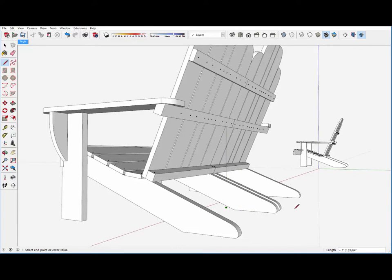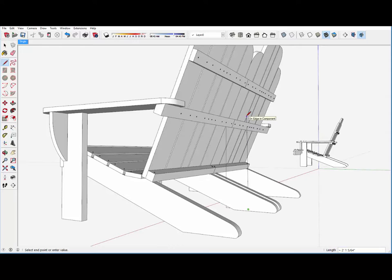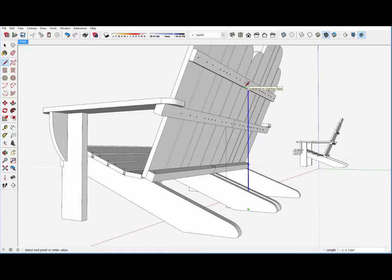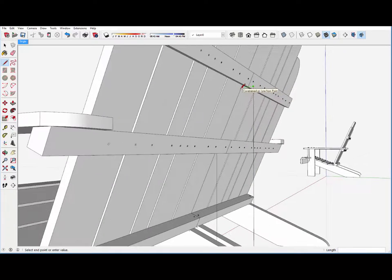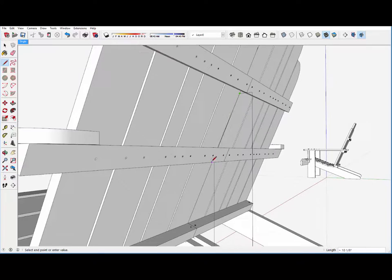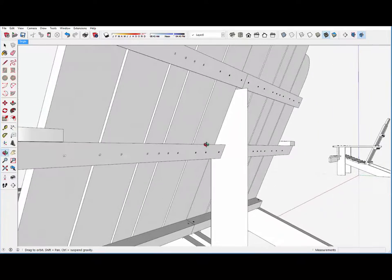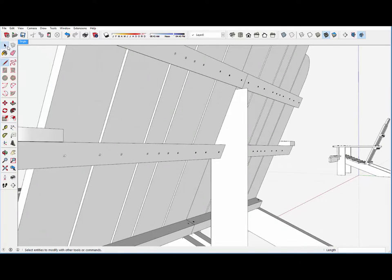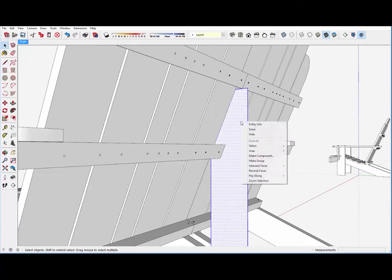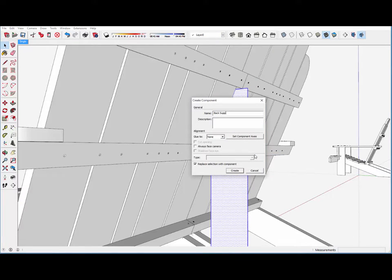And that back support will also be five and a quarter inch wide. We're using standard five and a half inch lumber for this redwood. So I can bring that up on the blue axis and then come right over to the back face of the back slats. And then come down to where I started. That's the shape. I'll make that a component calling that the back support.